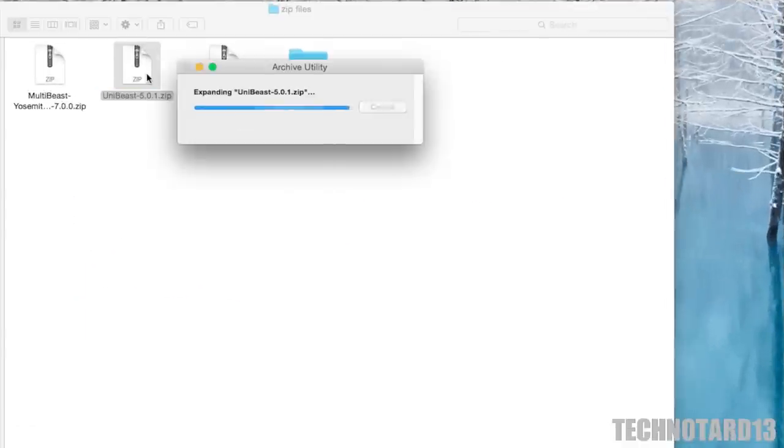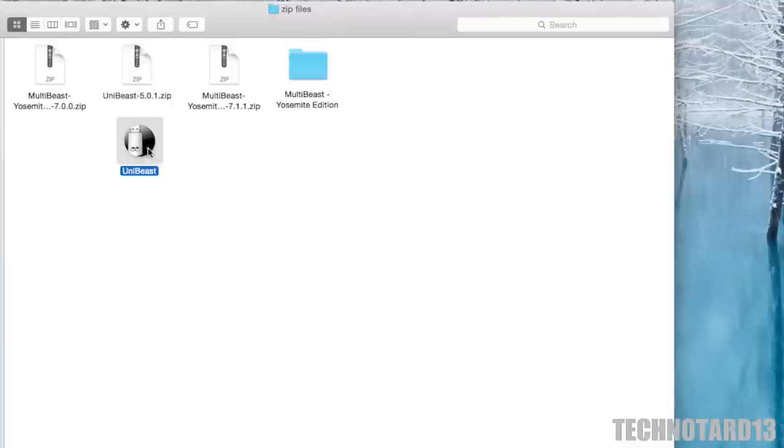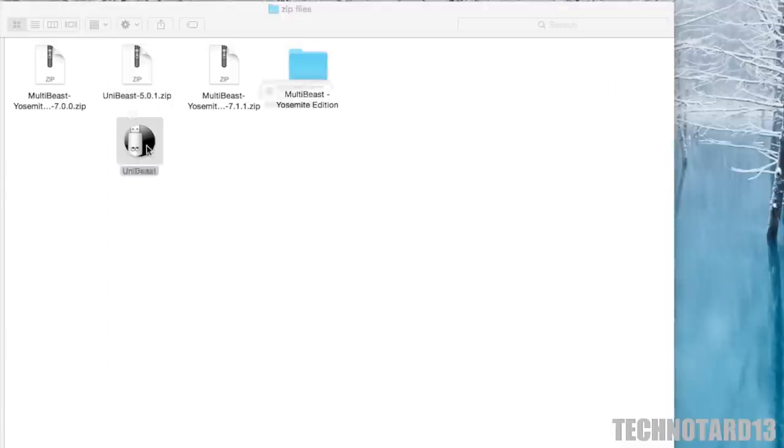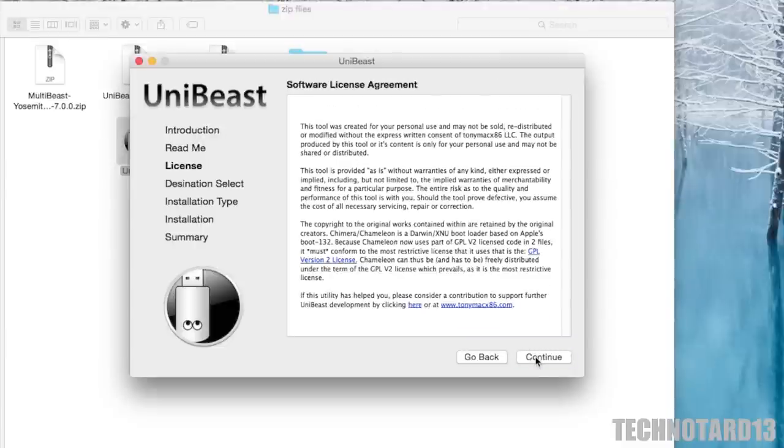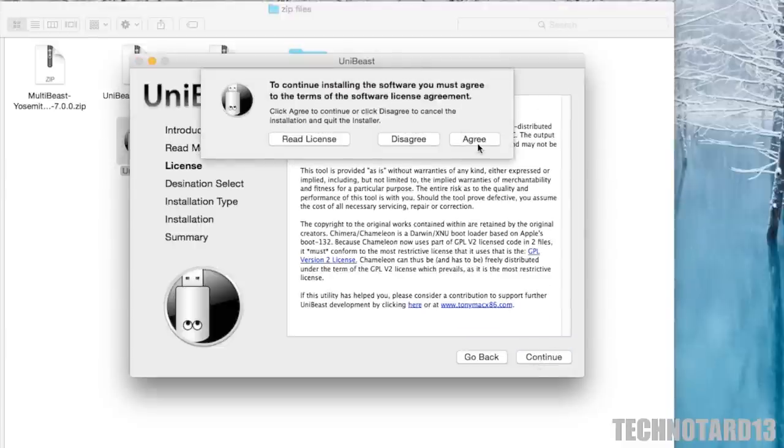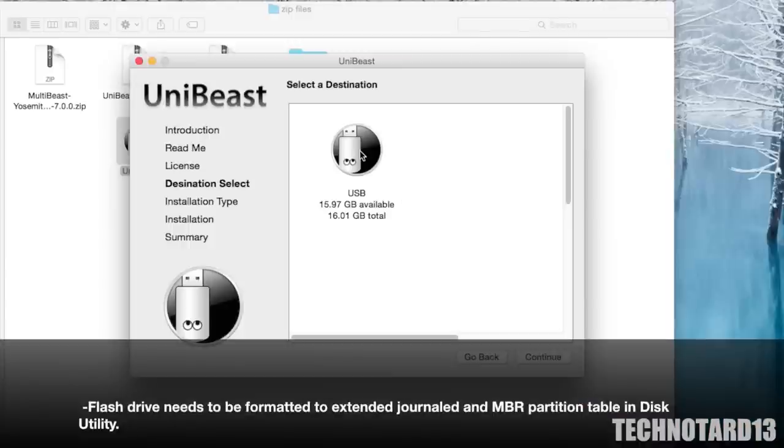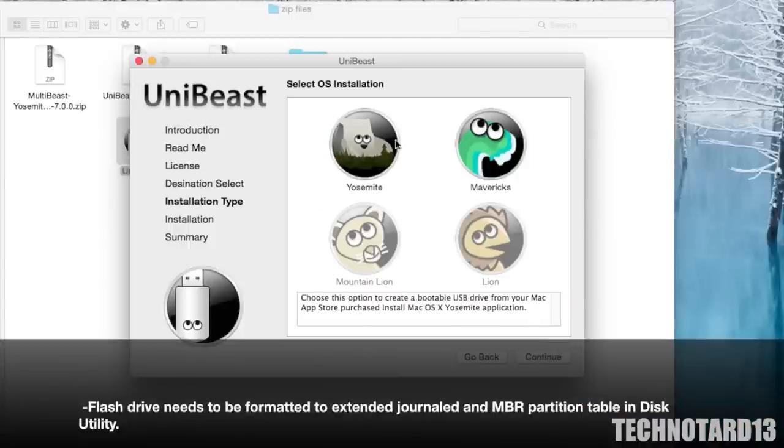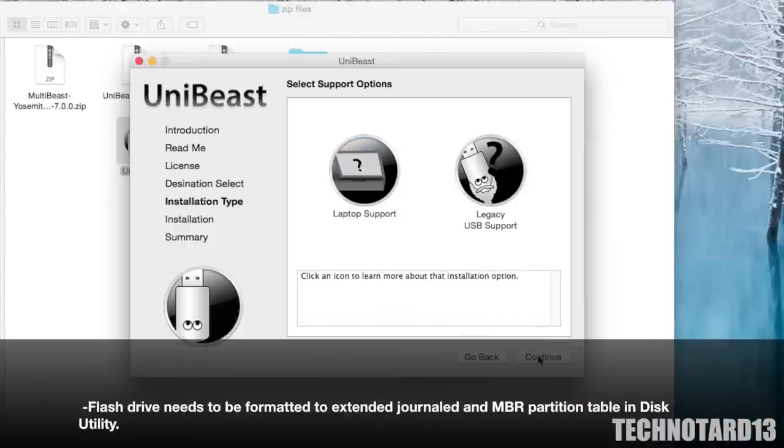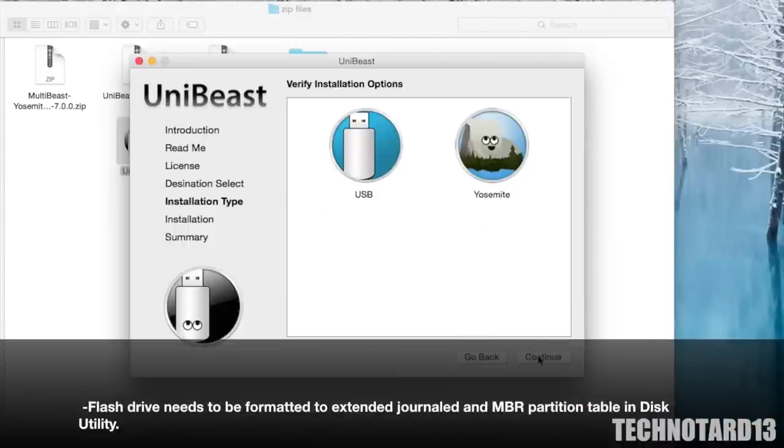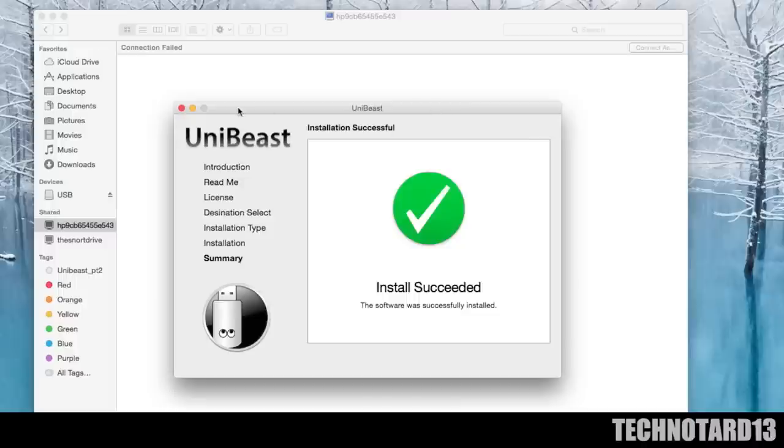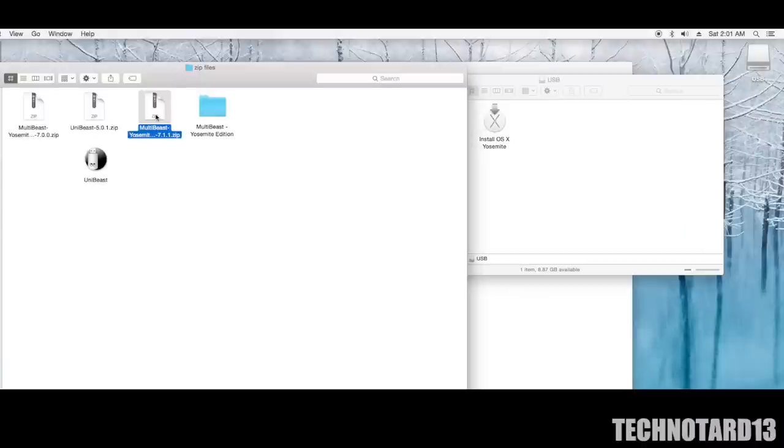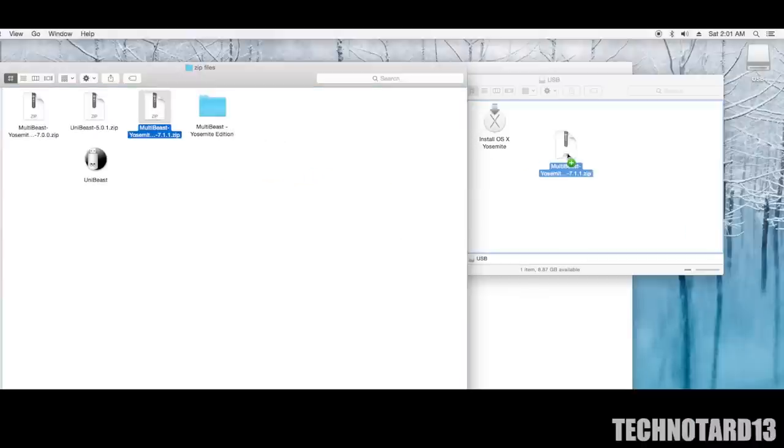After backing up I started off by running UniBeast, followed the prompts, and created a bootable USB drive. I also moved a copy of MultiBeast to the flash drive for later.